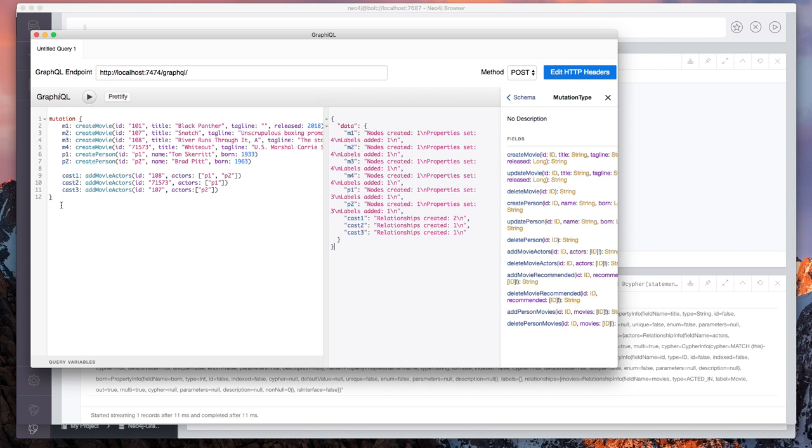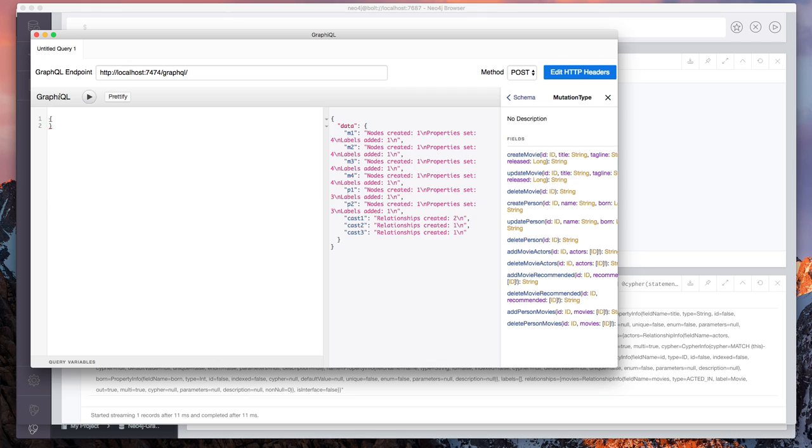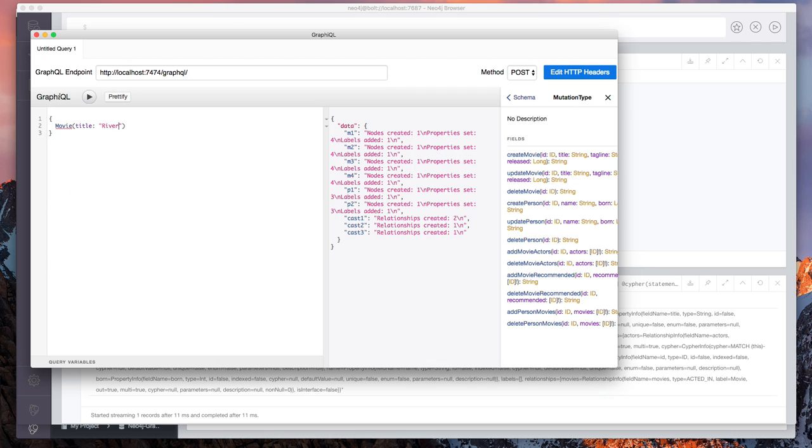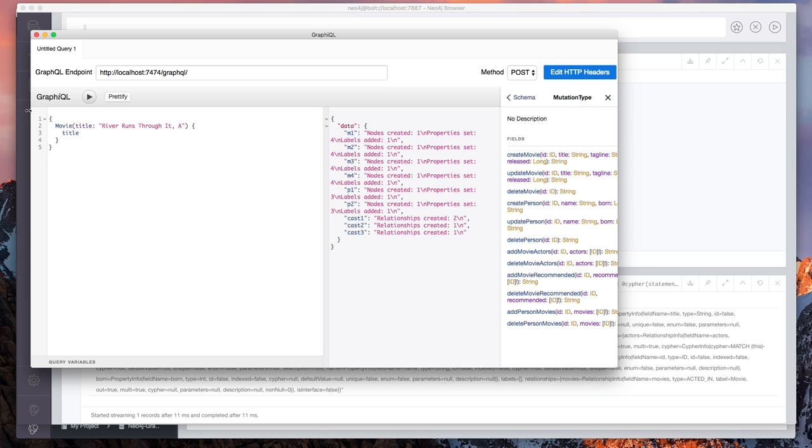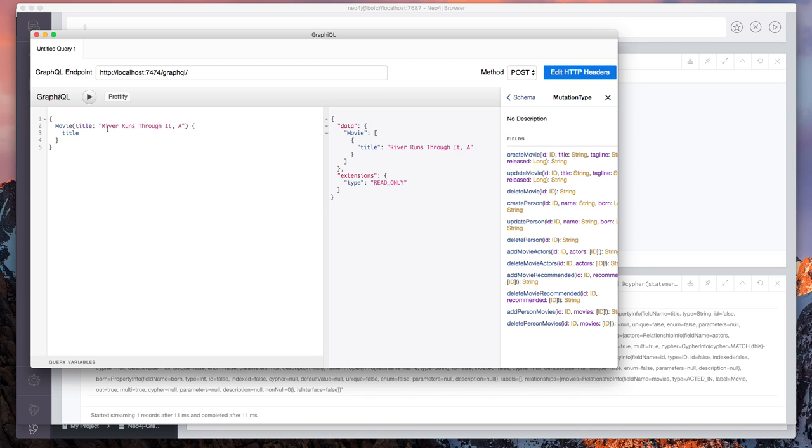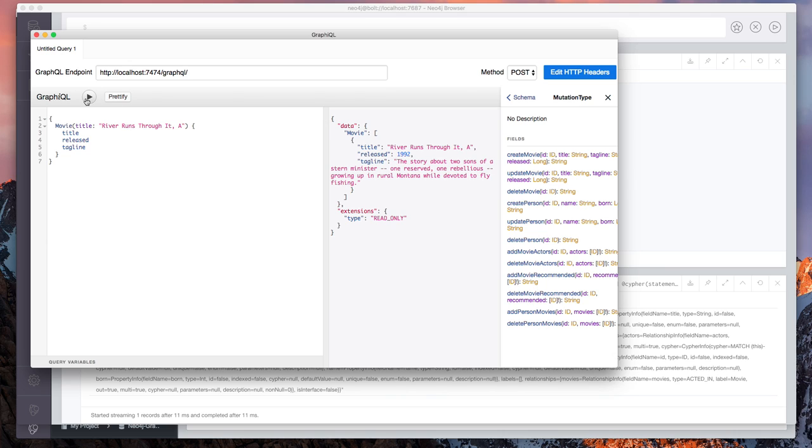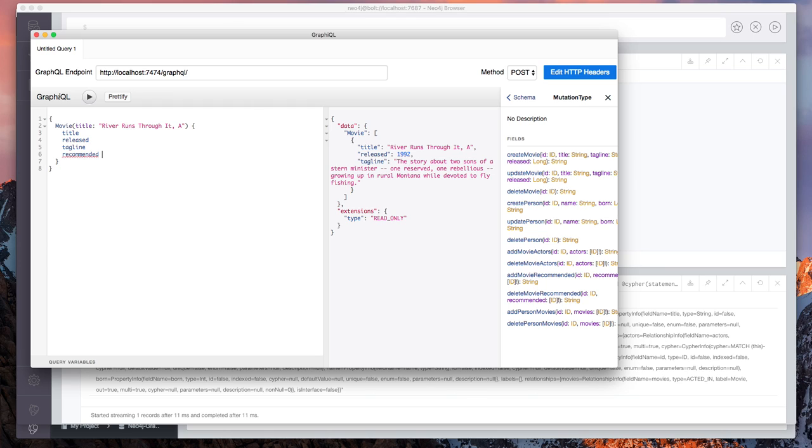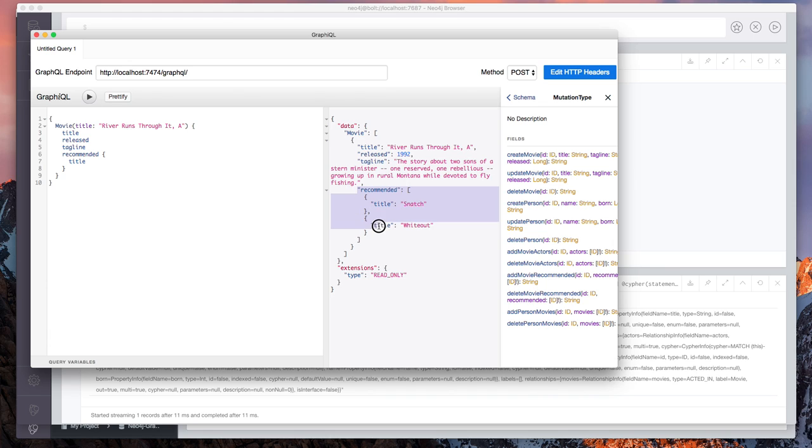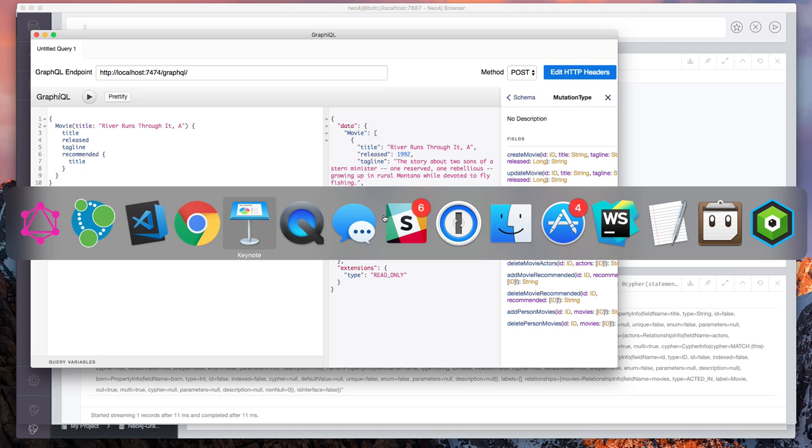And now let's query this data. So this time let's query for movie by title, grab my favorite movie, and we can just return the title. But we can add arbitrary fields as well. So the year is released, the tagline. So you can see with any request, we're just specifying only the fields that we're interested in. And now we can run our recommended query to find similar movies that, okay, if you like A River Runs Through It, you might like these other two because they share similar actors.